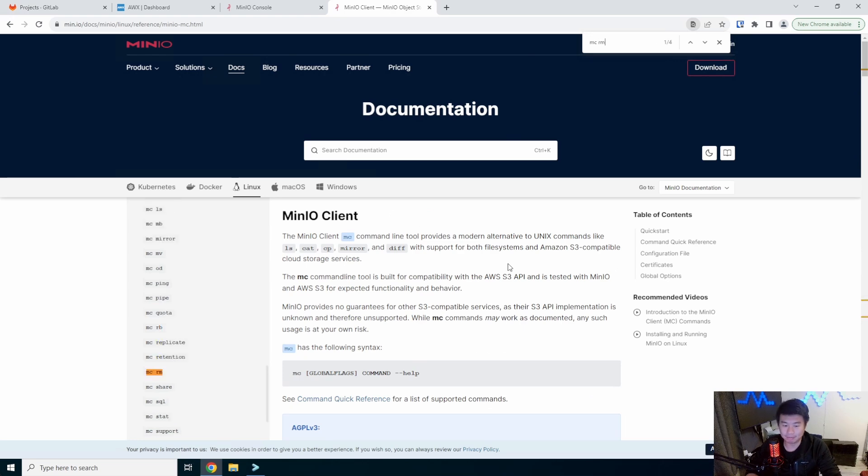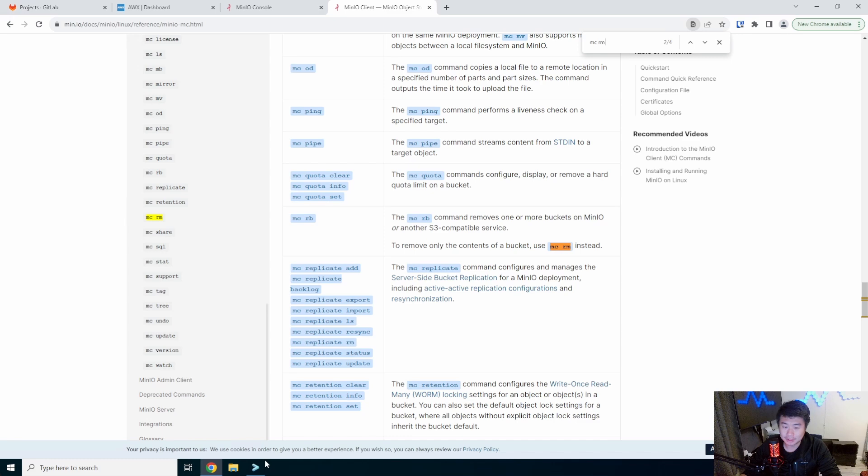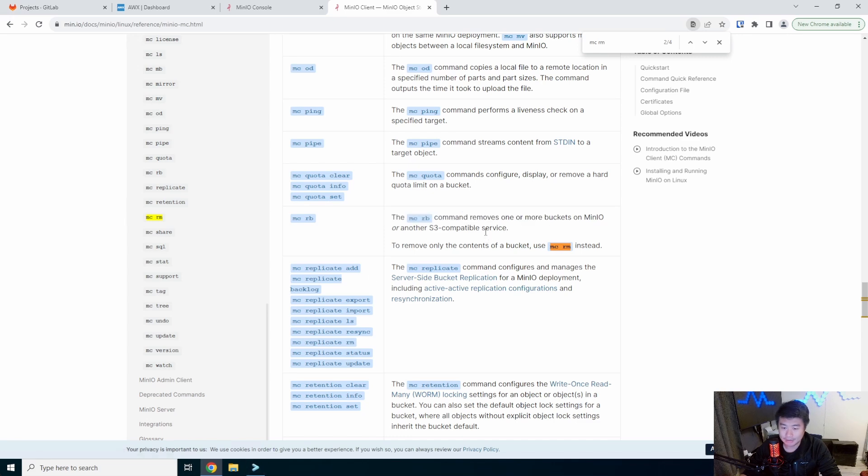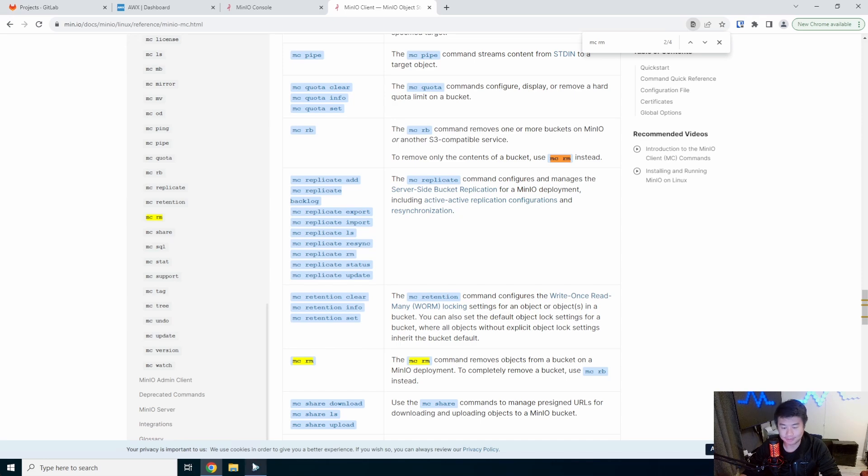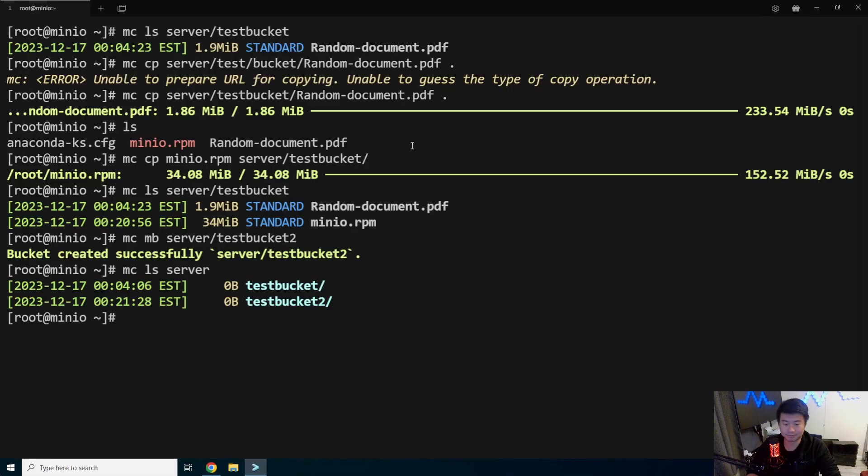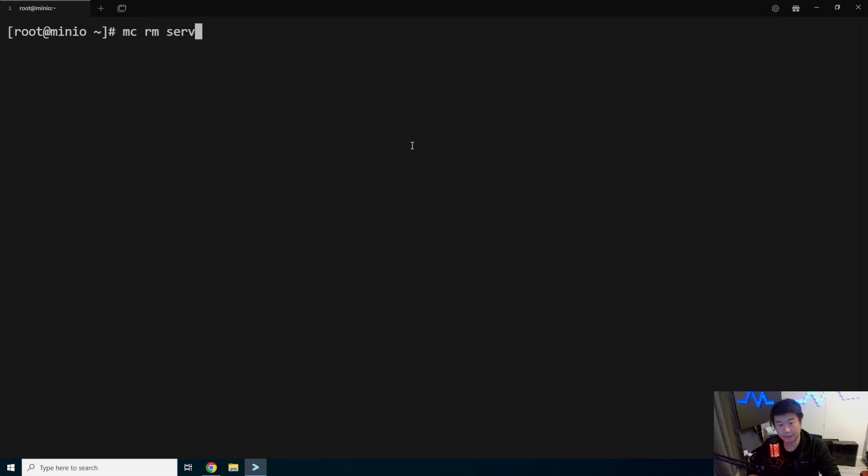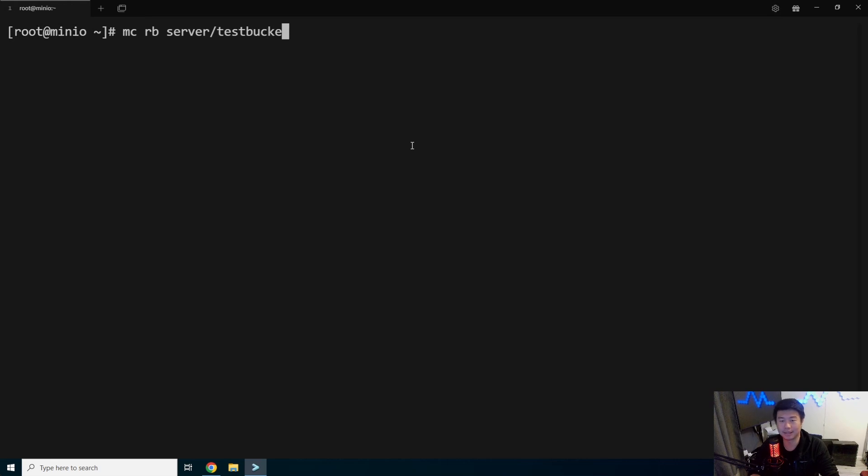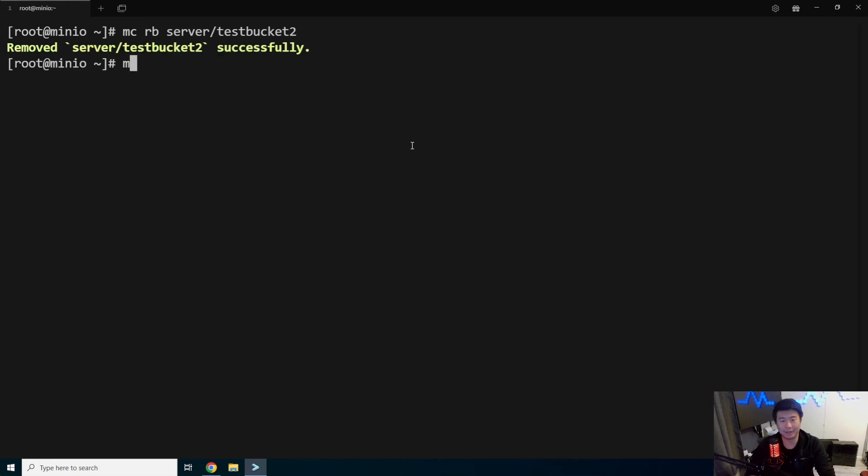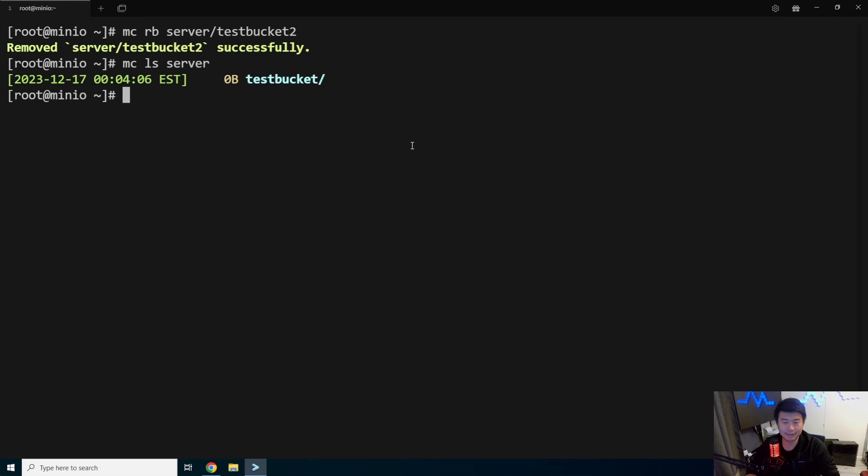MC RM. Yeah. So we can remove stuff too. We can remove a bucket or just remove a file. So we can do like MC RM, or RB for remove bucket server testbucket too. So now we can see that this doesn't exist anymore and it's just the test bucket.